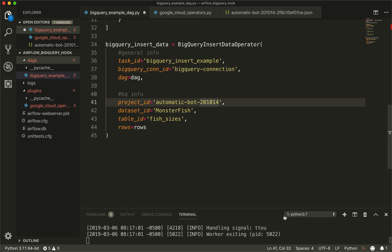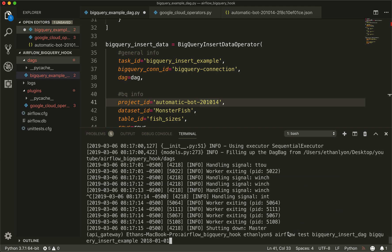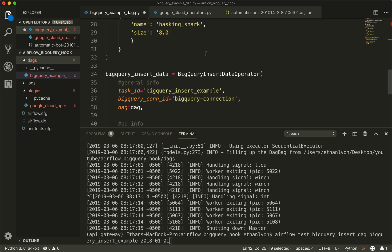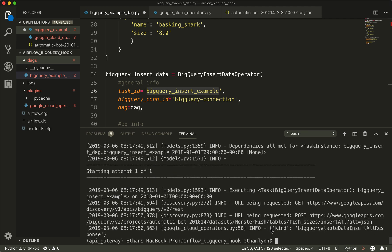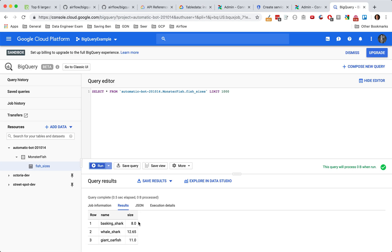Let's try this out. I'm going to shut down the web server and we're just going to use the test environment. So we have airflow test, then the name of our DAG — big_query_insert_dag — then the task we're testing — big_query_insert_example — and then we're going to put a date before now. You can see we have our logging in here. We have the kind with BigQuery table insert all response, and if there are any errors with our request it would be in there. Let's go back to our table and run this — and you can see our data is right there.